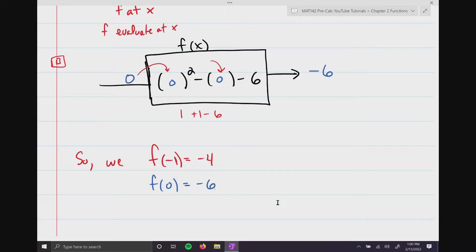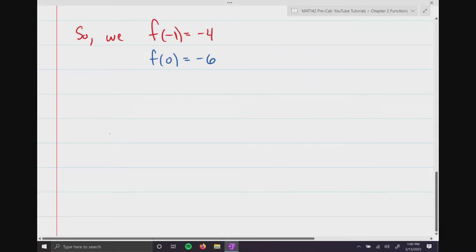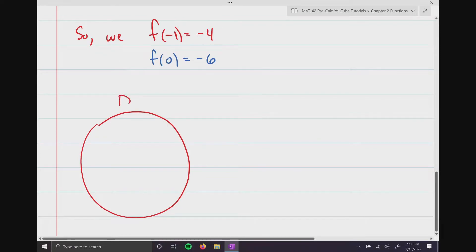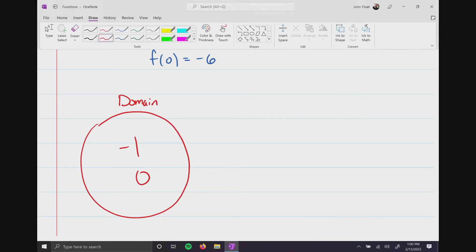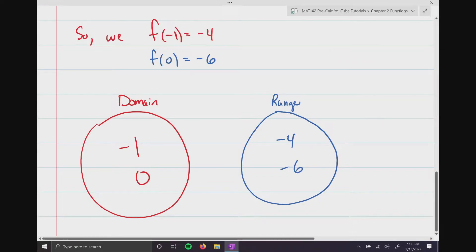Now let's see what this looks like in a picture. In red, I'm going to draw a set — we call this the domain — and substitute in my values, -1 and 0. On the right-hand side is another set called the range, containing the output values -4 and -6 respectively. An arrow connecting them represents the rule x² - x - 6.